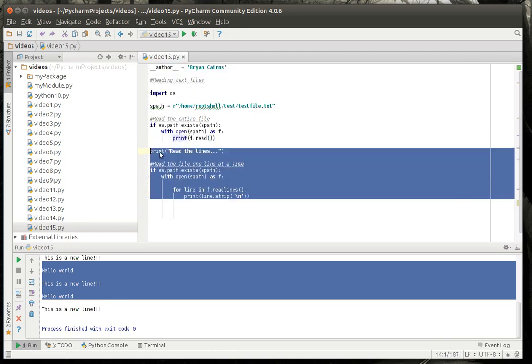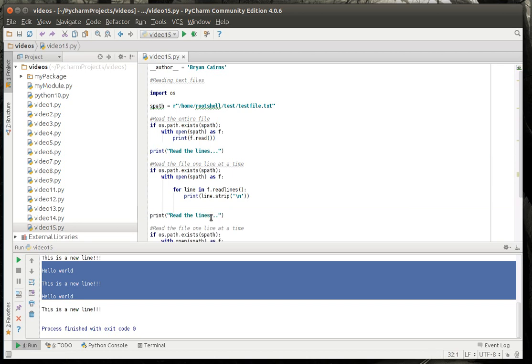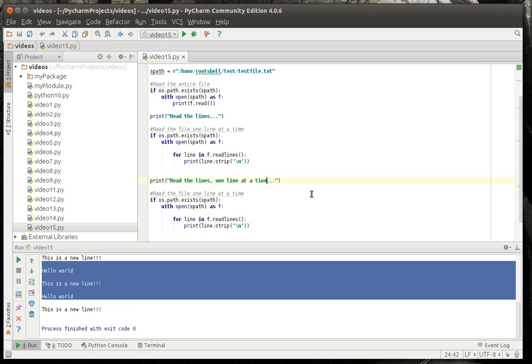And there's an even better way of doing this. Reading the actual lines one line at a time.